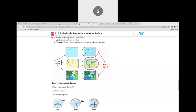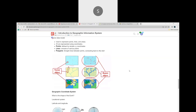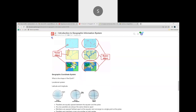Sometimes you need raster data, sometimes vector data. Let's say I want to find all railway routes in India — vector would be the better option. Vectors have three types: points, lines, and polygons. Points are defined by X, Y coordinates — basically latitude and longitude. Lines connect two points, and polygons are straight lines connecting all points back to the start, giving various polygon shapes.